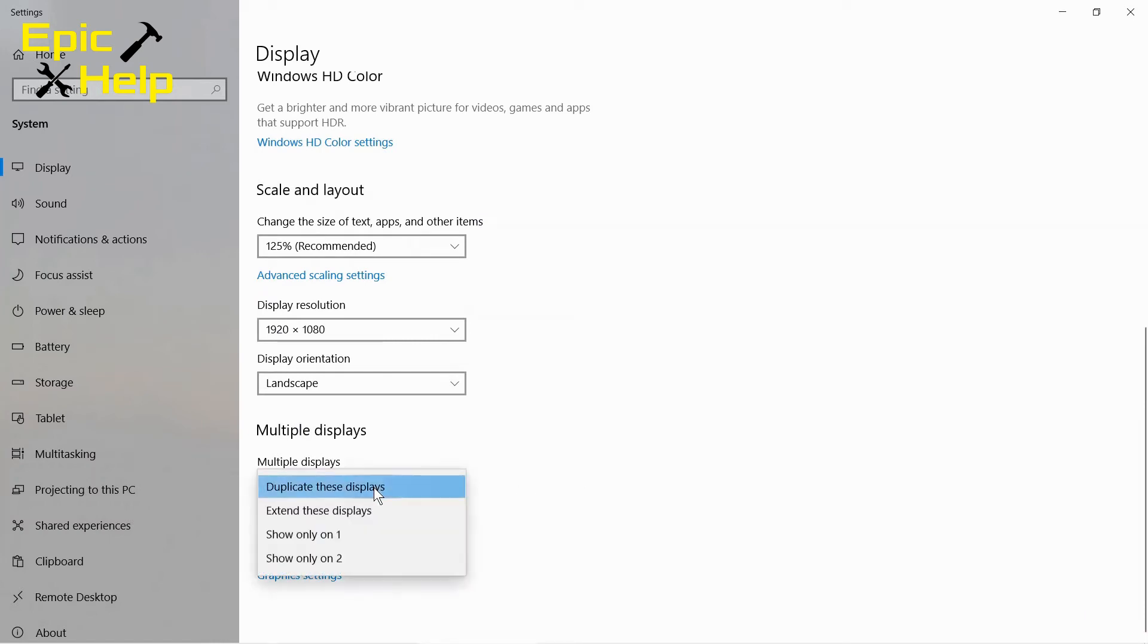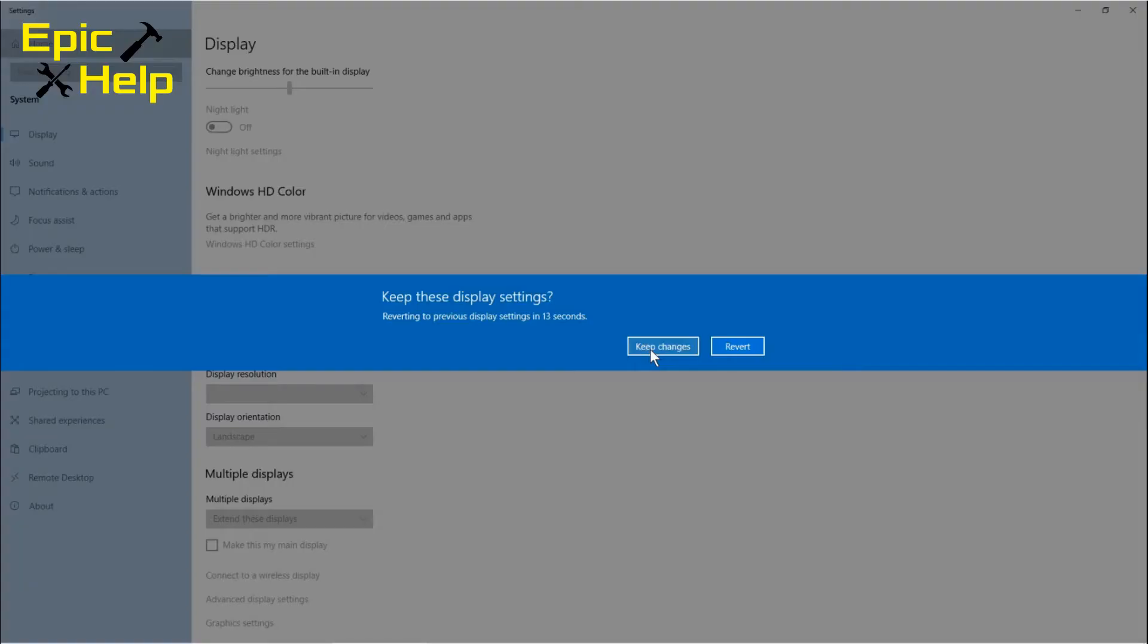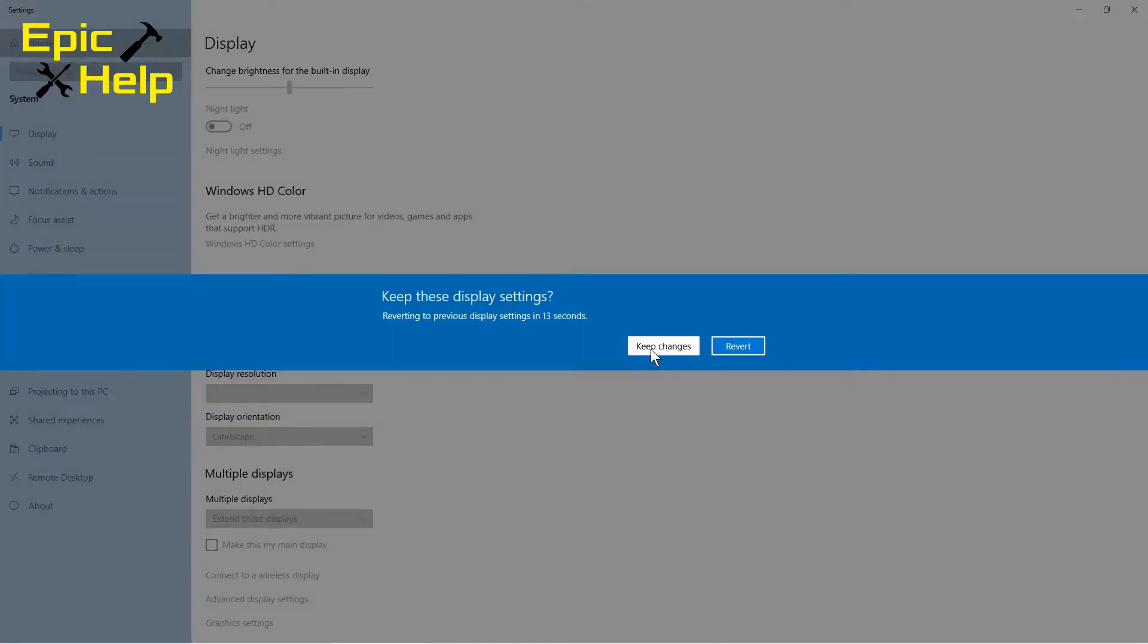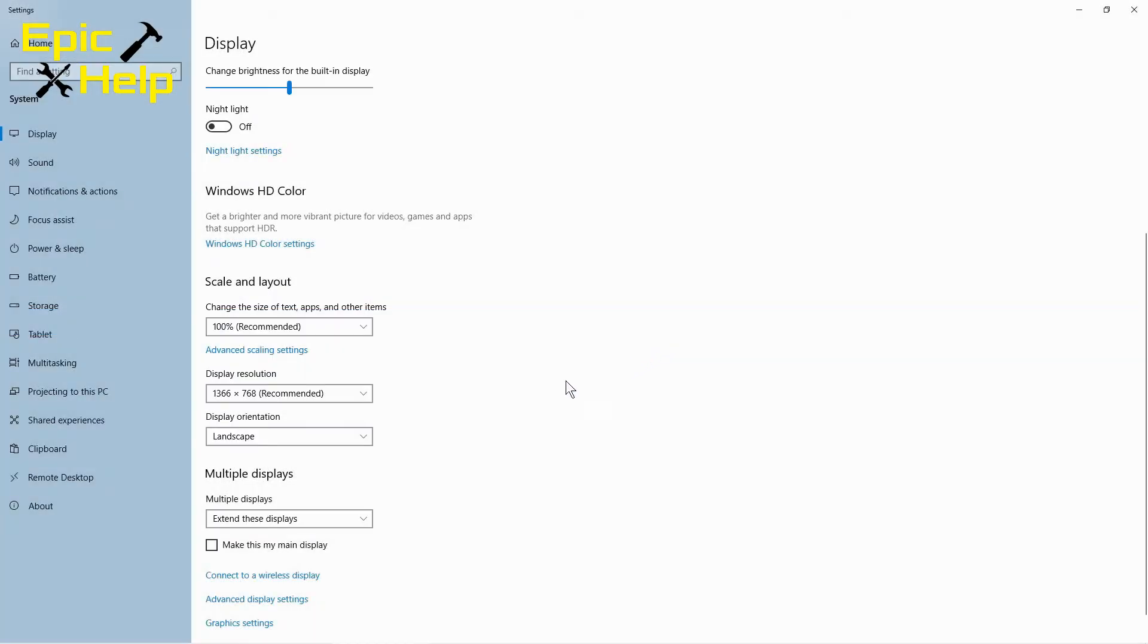You will probably want to change this to extend these displays in order to have more screen size. Once you change it you click on keep changes.